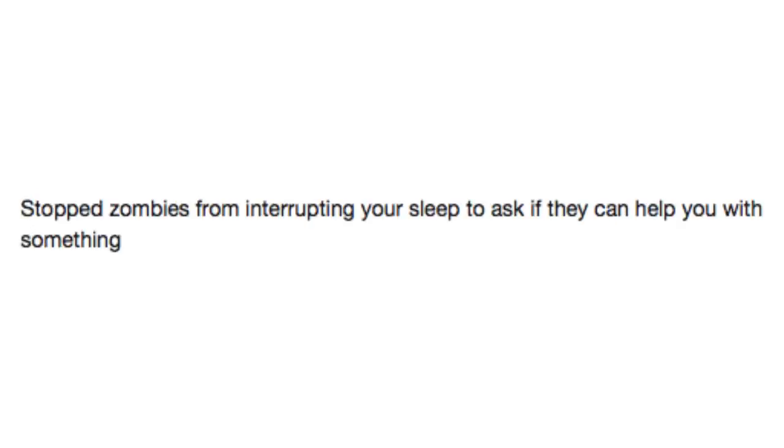Stop the zombies from interrupting your sleep to ask if they can help you with something. Hey, hey, hey, do you have any brains flying around that you don't need? Because I might know a guy that can help you out here.